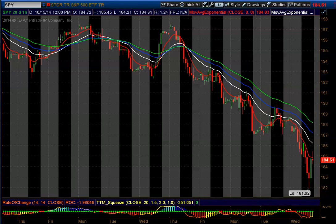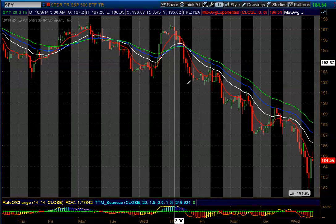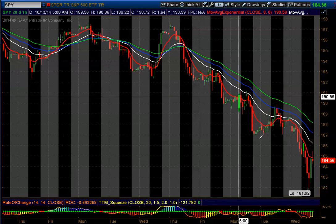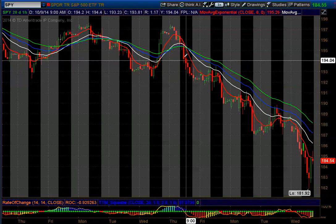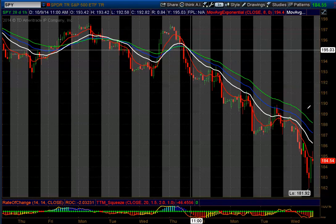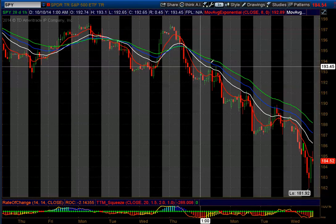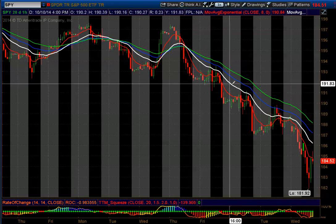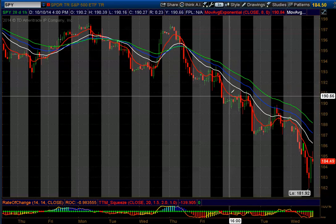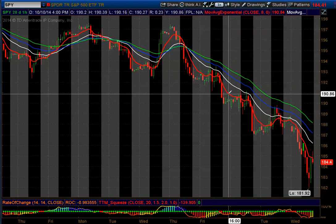So today I was looking at this big sell-off. We've been in a down market. I have the SPY up here. We're looking at a one-hour chart, and as you can see, our price action is under my moving averages. I usually use the 200, 100, 50, and 20. In this case, this one is the 8.